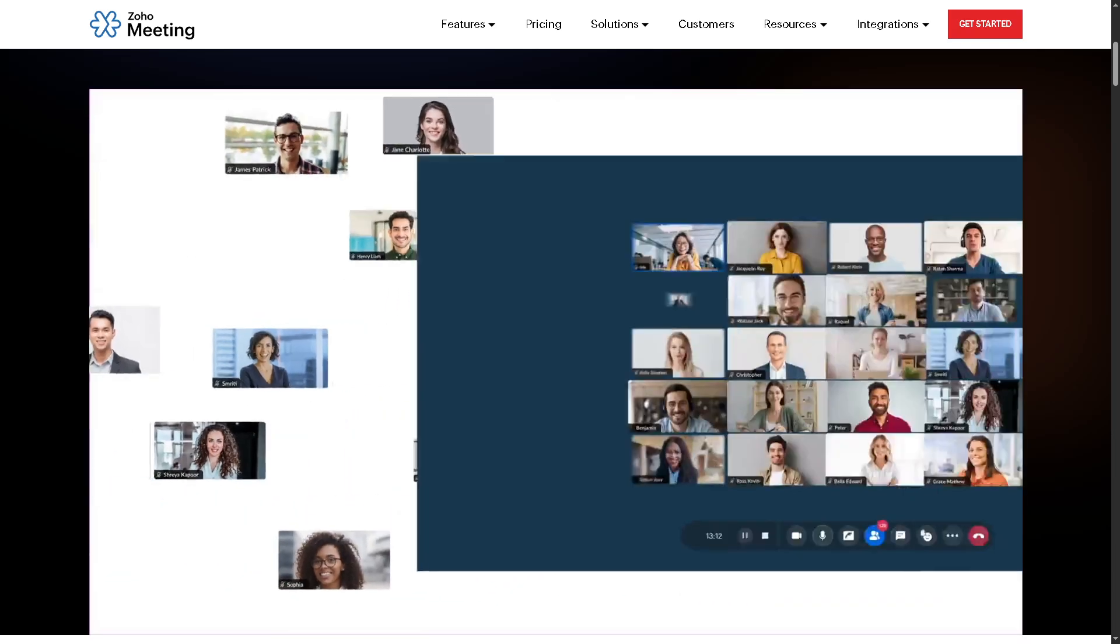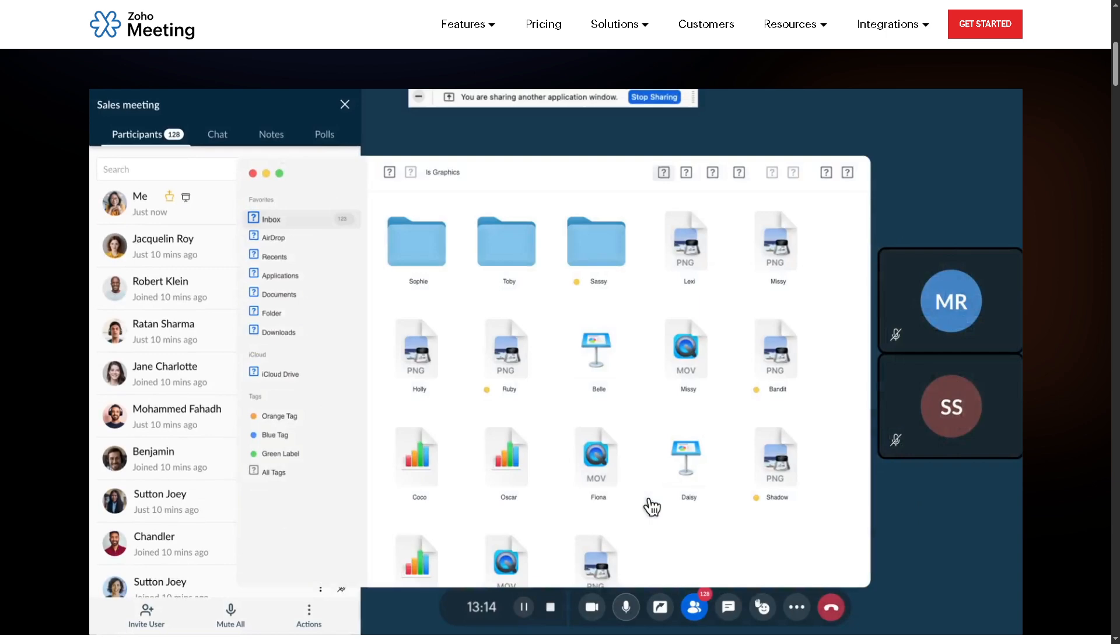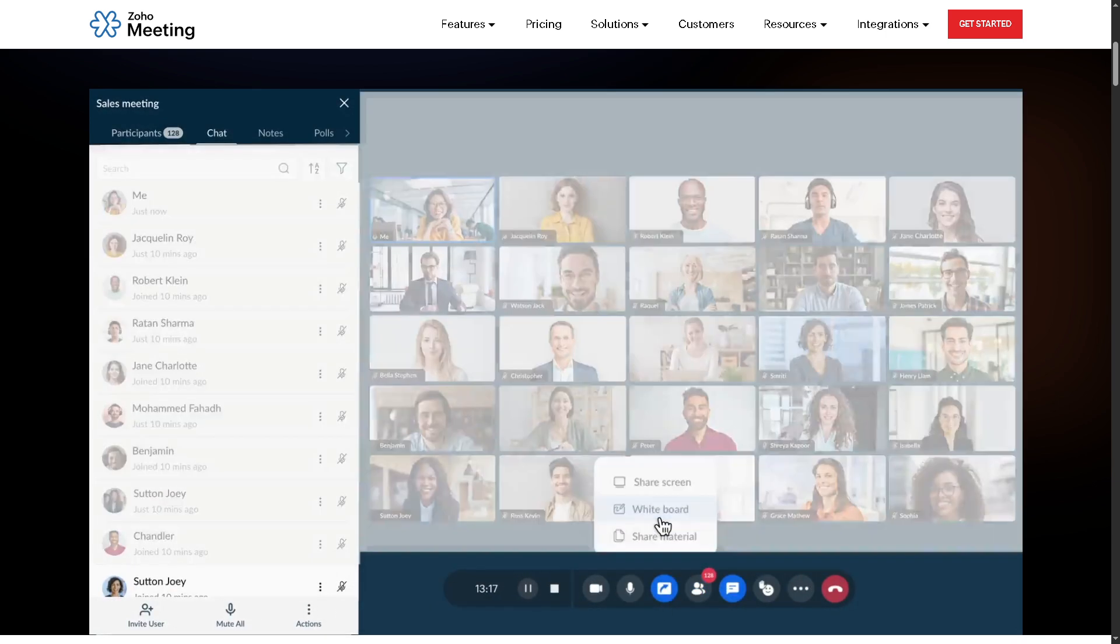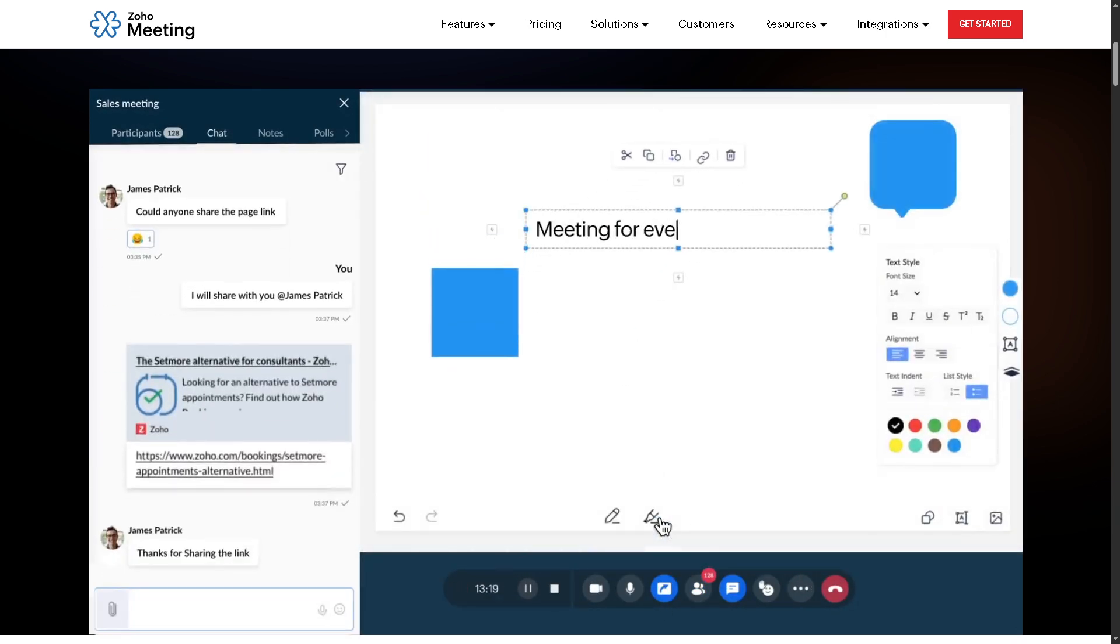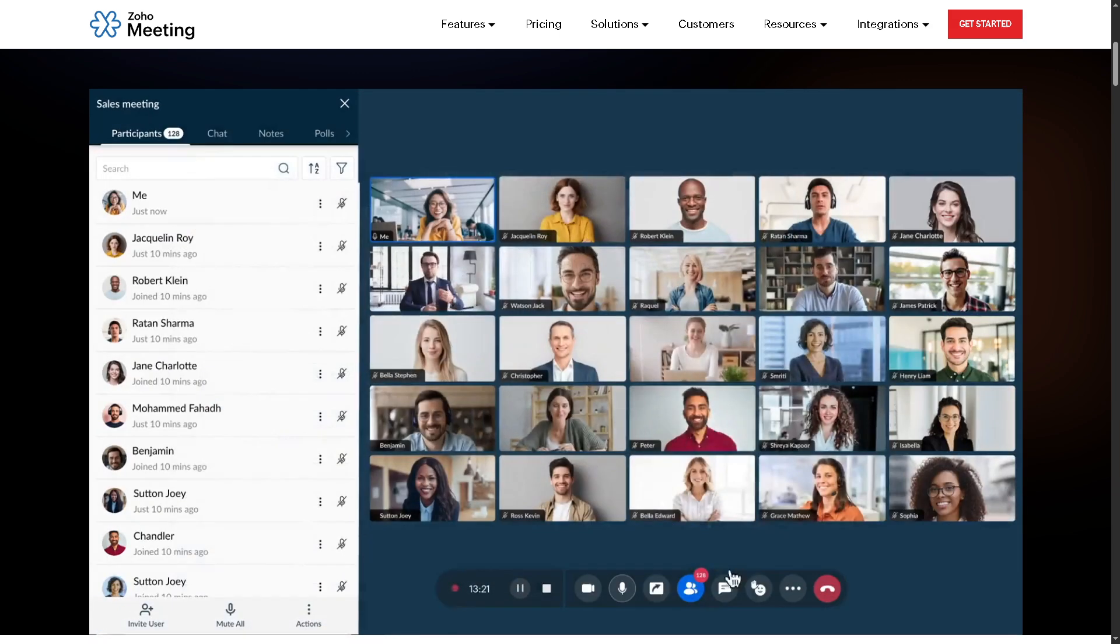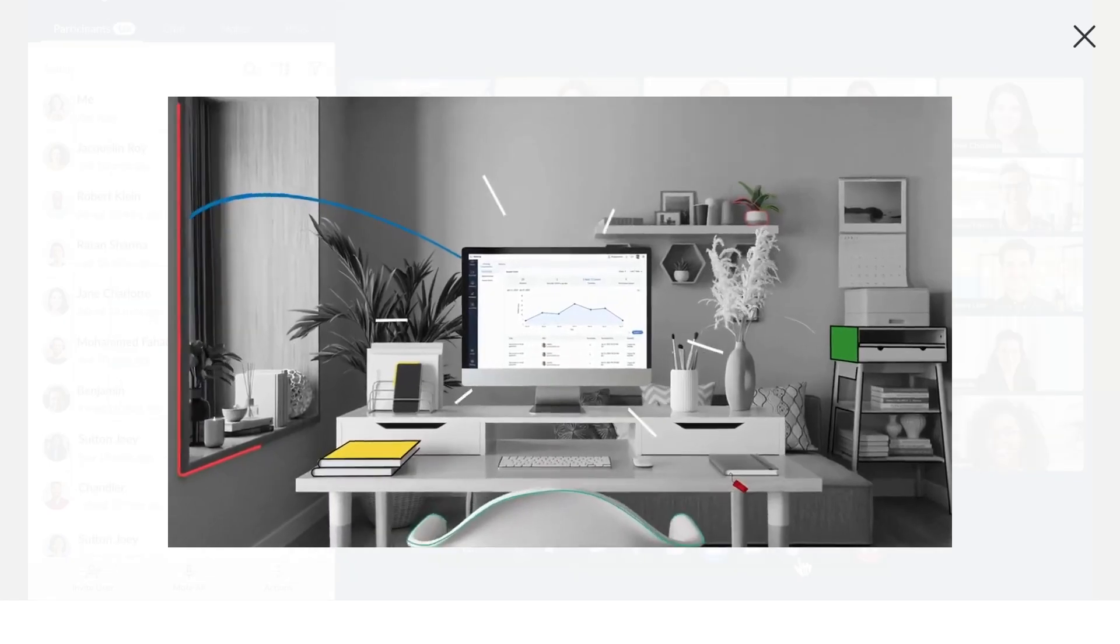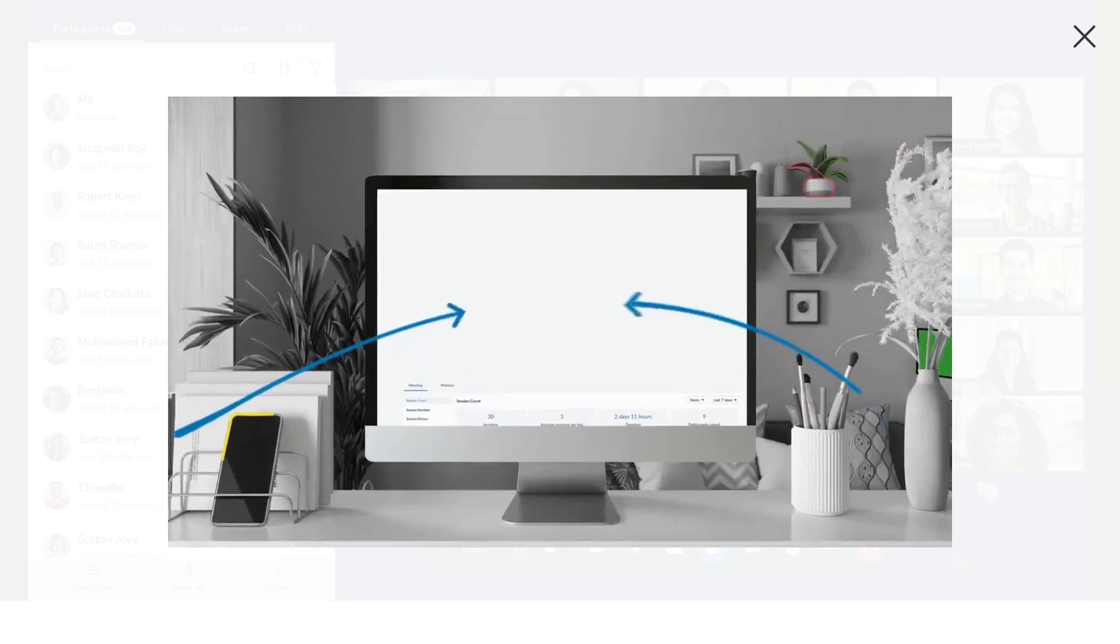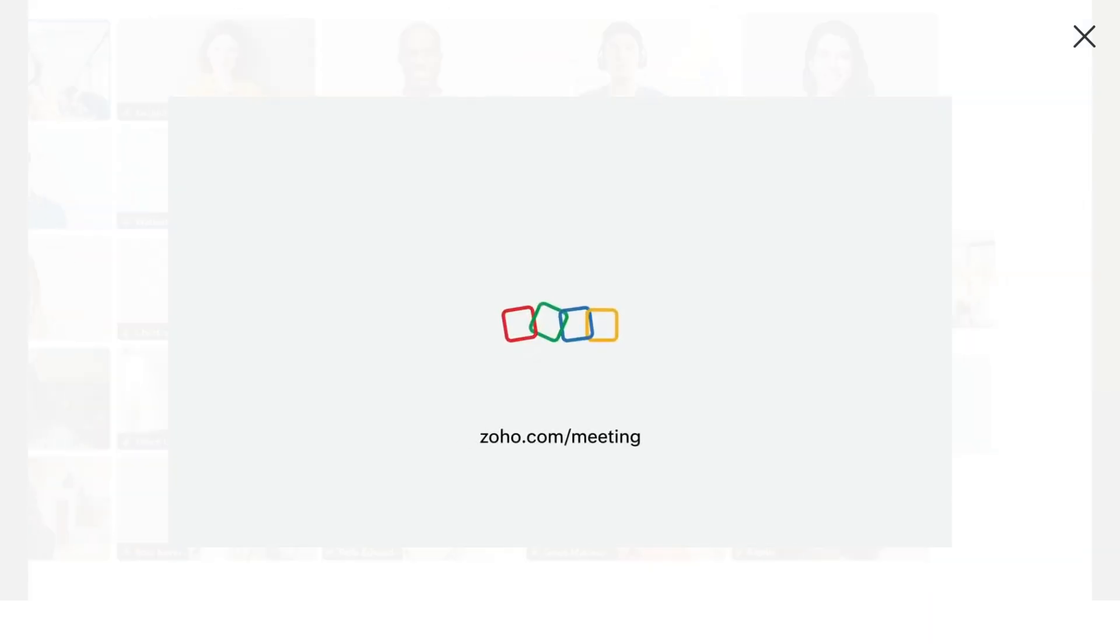Are you looking for a simple yet powerful way to host webinars and online meetings? Well, you are in the right place. Hey everybody and welcome back to our channel, your go-to place for easy to follow software and tech tutorials. In today's video we are diving into Zoho Meeting.